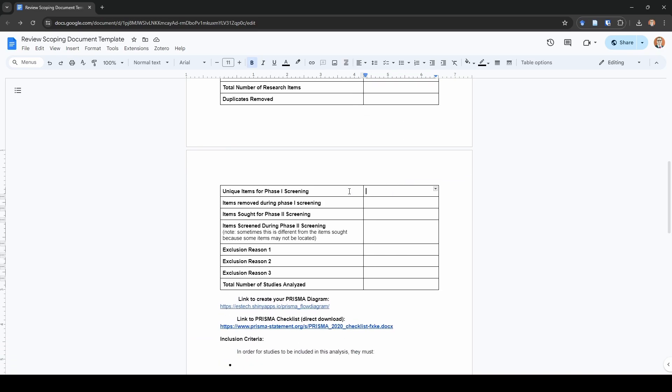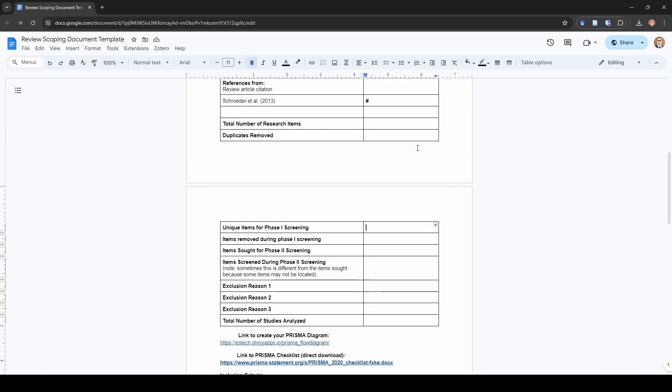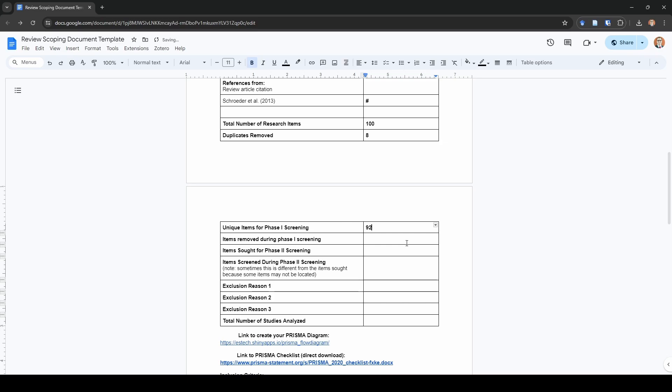After that, I end up with my total number of unique items for phase one screening, and I call phase one screening the title and abstract screening. This is where I record the total number here. Hypothetically, we had 100 research items, and then we had eight duplicates, and that leaves us with 92 unique items.